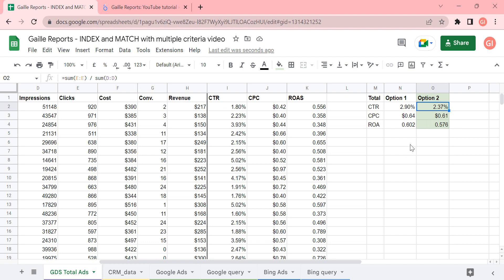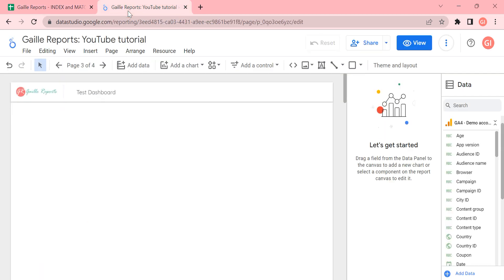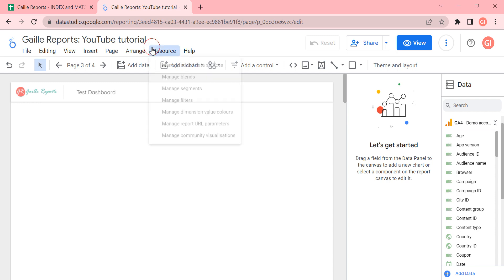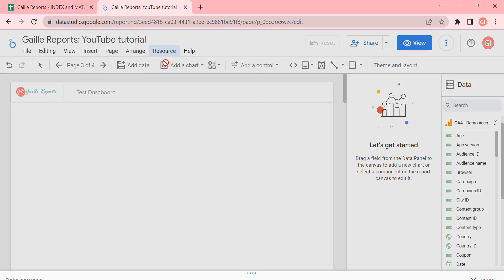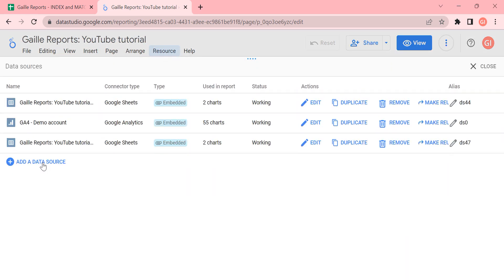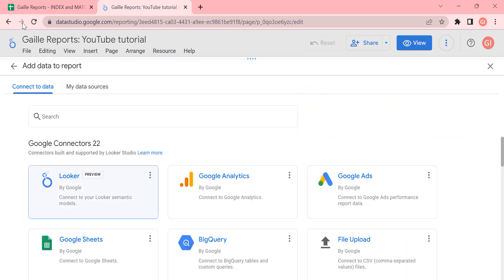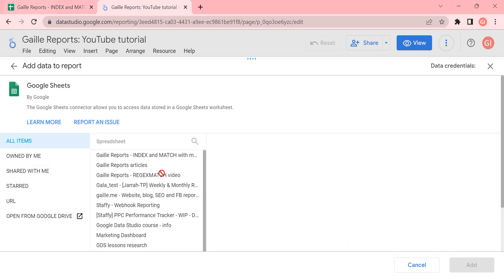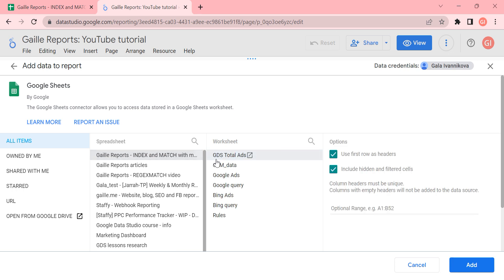Don't forget about it. And I would like to offer you to move to Google Data Studio and see how does it work there. I already have an empty document. And I will add here our Google Sheets document, this document.